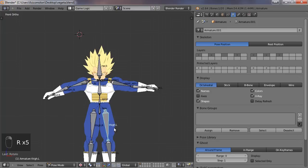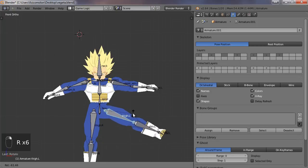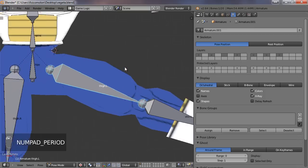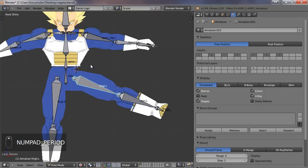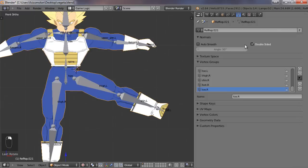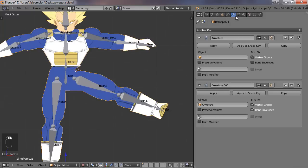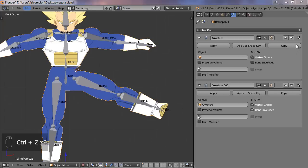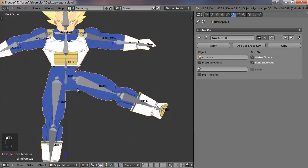One more thing. Now you can see we have a deformation problem right here. We can correct it in edit mode. If I select the mesh and go to the modifiers, I have to delete this one. Sorry.